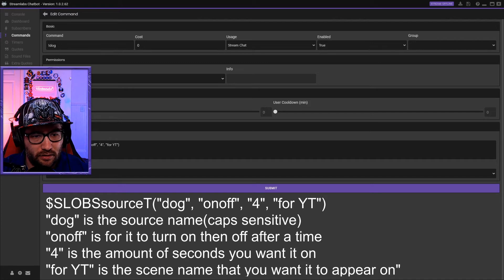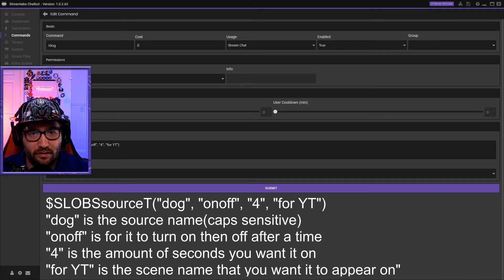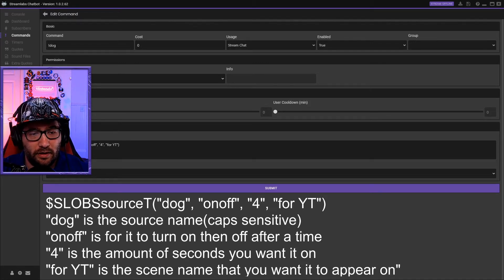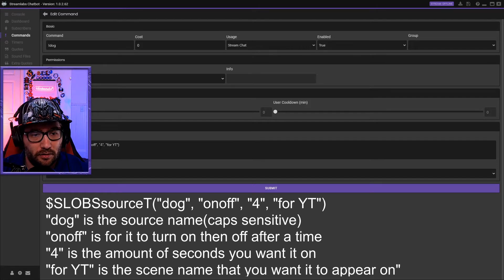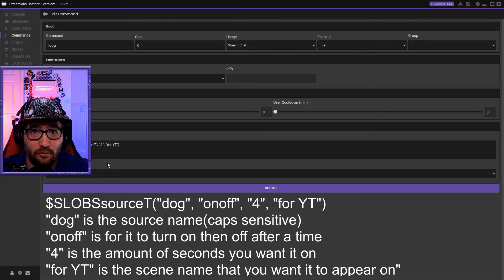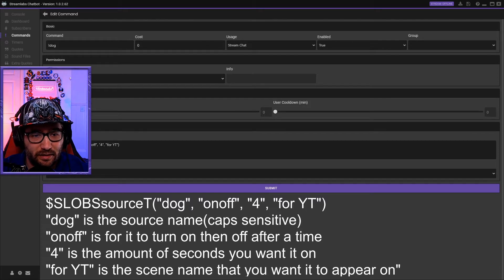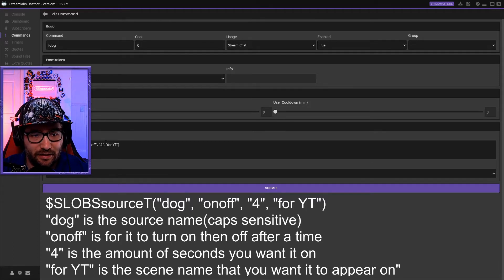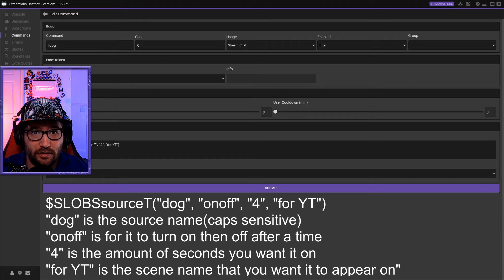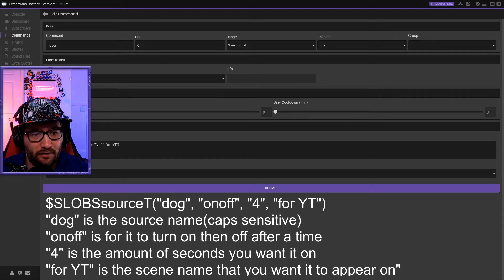Then it is the dog, which is the source, and then you will have this right here. 'On-off' means that it'll come on and then it'll go off again. After this right here is the amount of seconds that it'll be up, so it is up for four seconds. And this right here is the scene, so it is for YouTube - that's my scene.